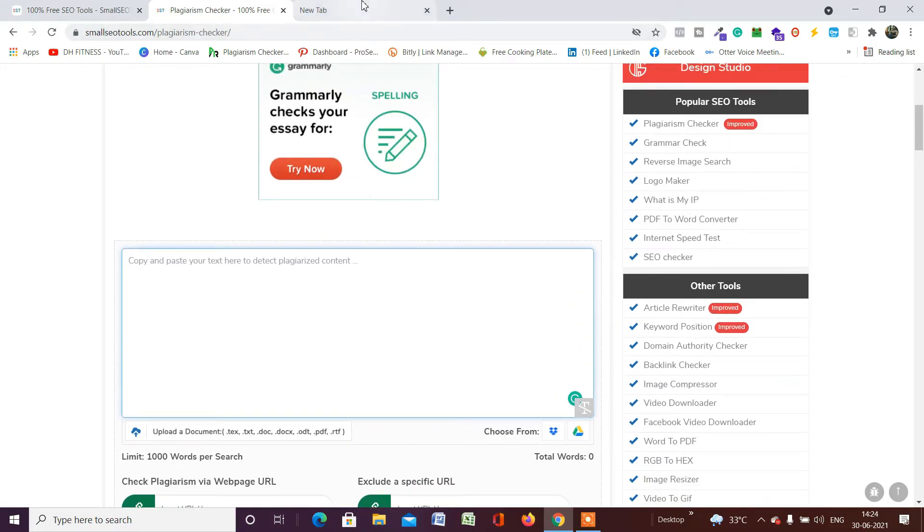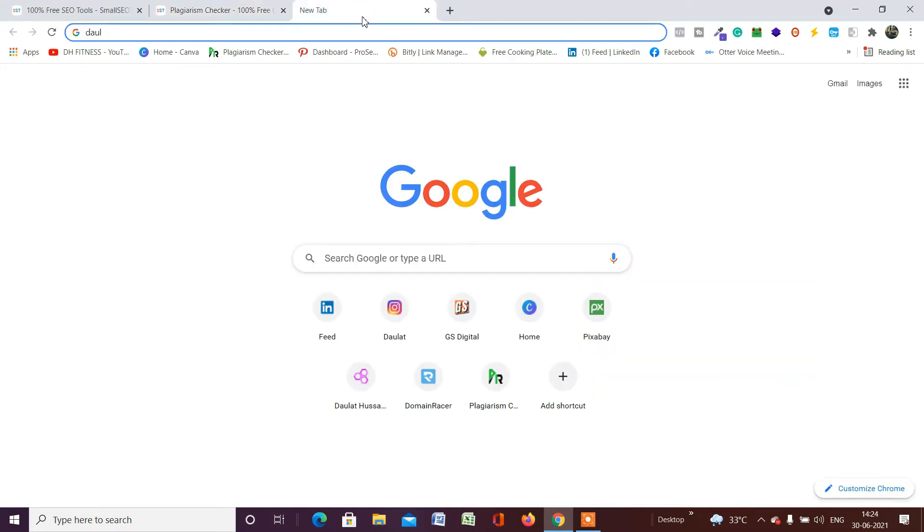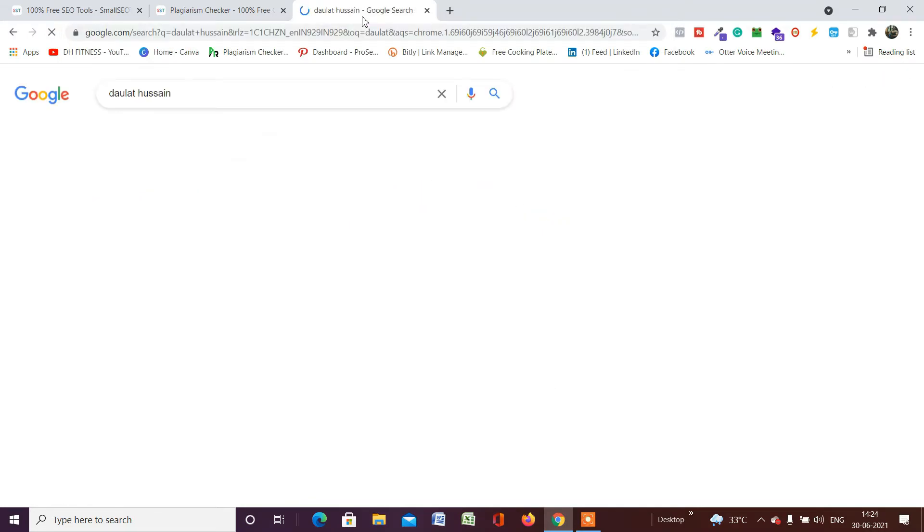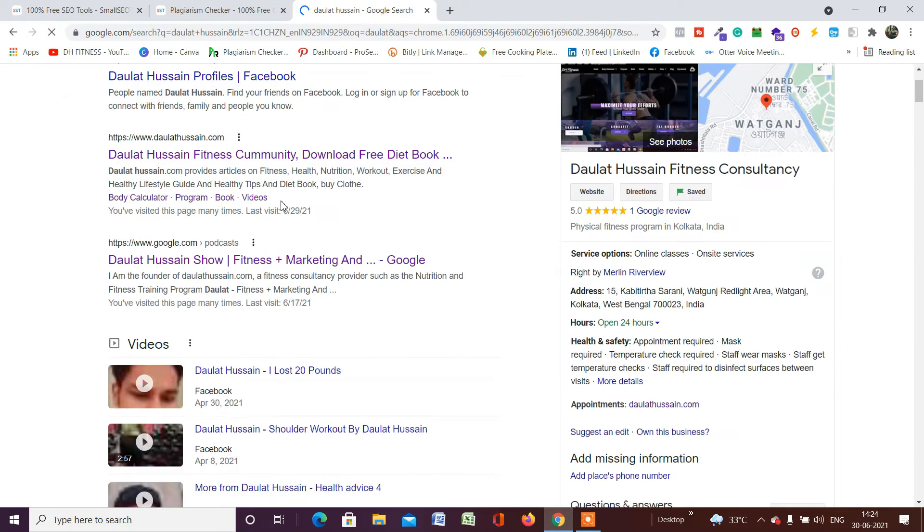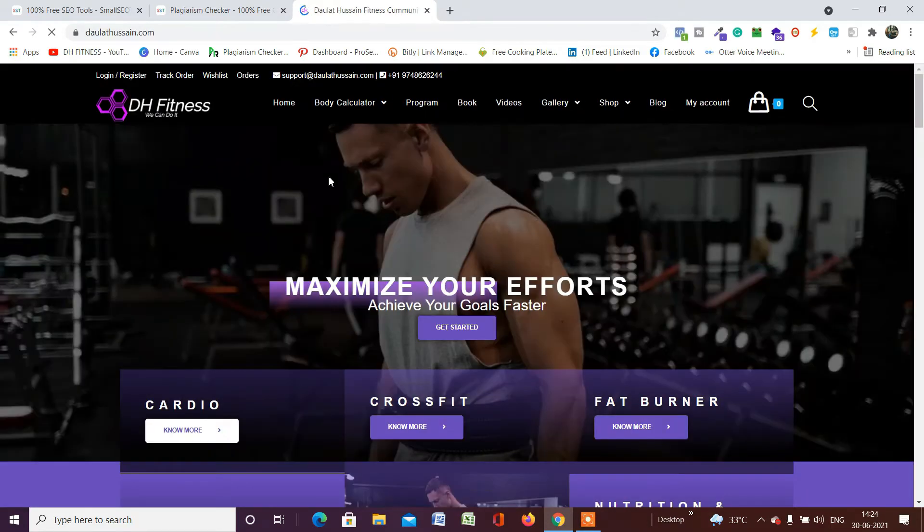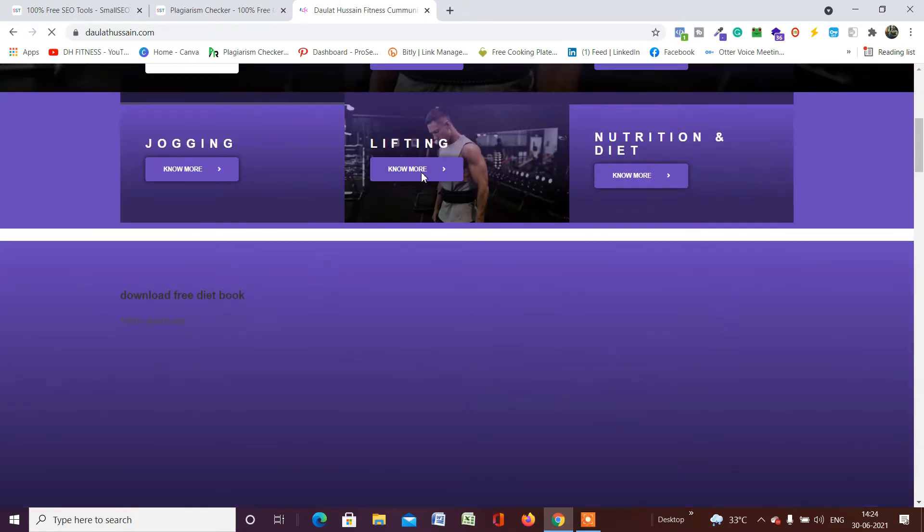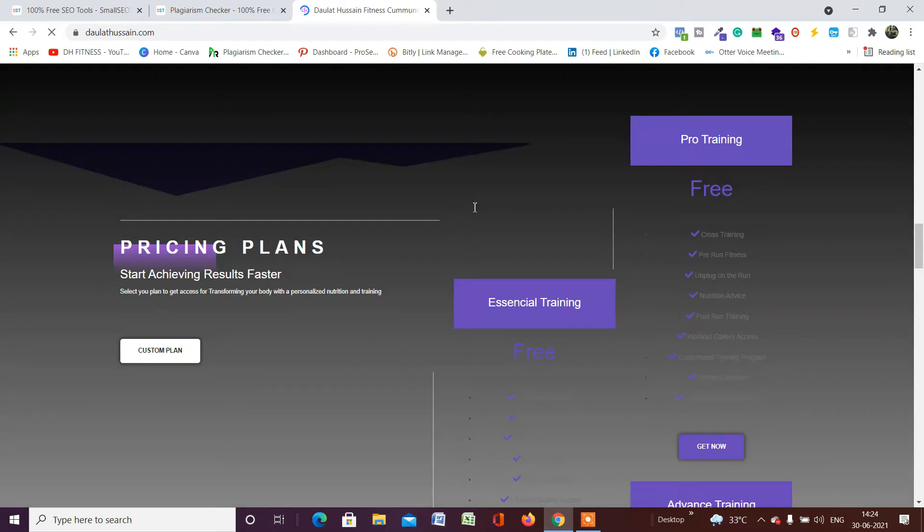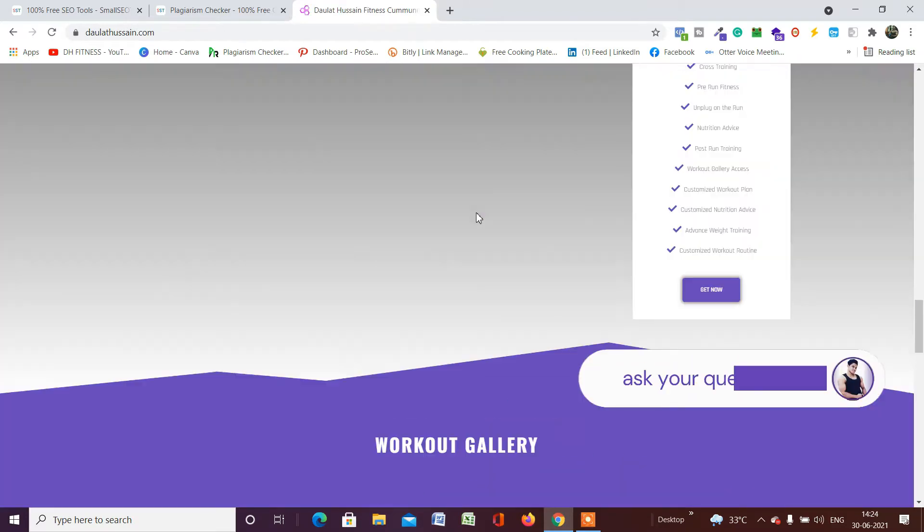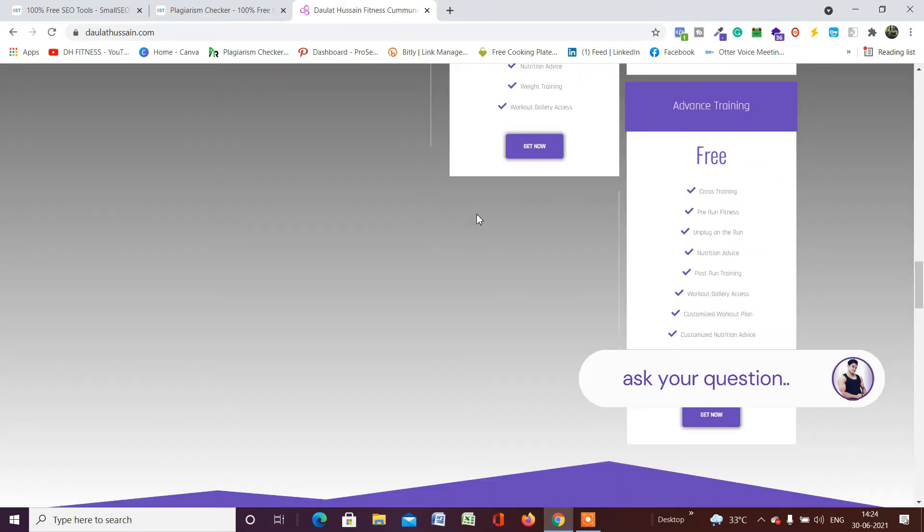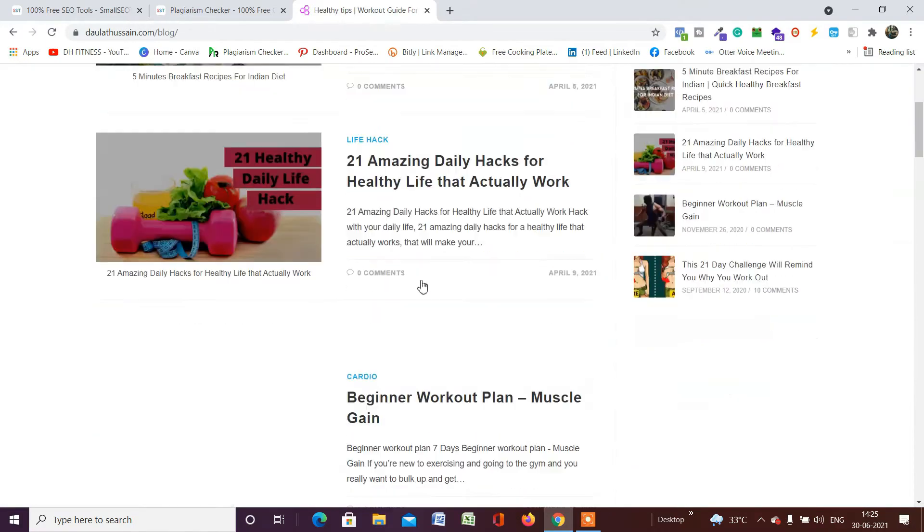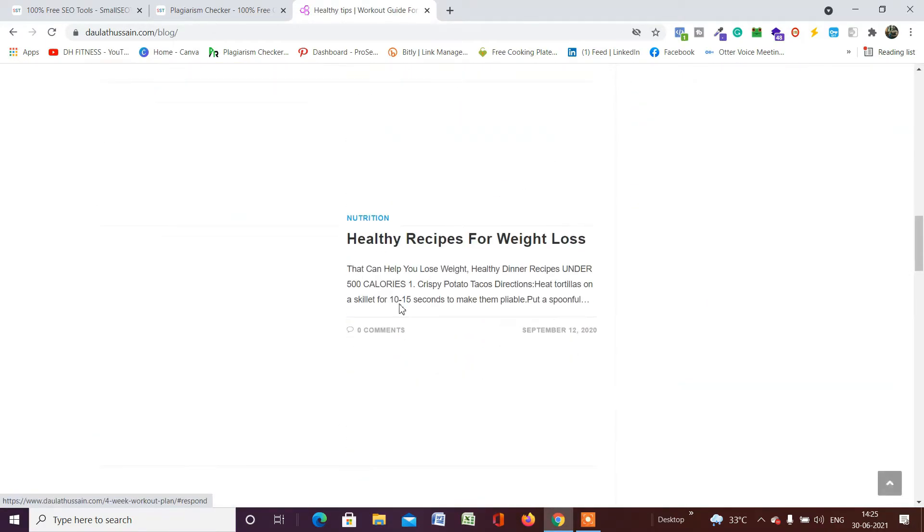For that, let me open my website DaulatHussain.com. This is my website. If you want to find any useful resources, you can easily come to this website. It's all about fitness—you will find everything right here. Let me go to the blog section.